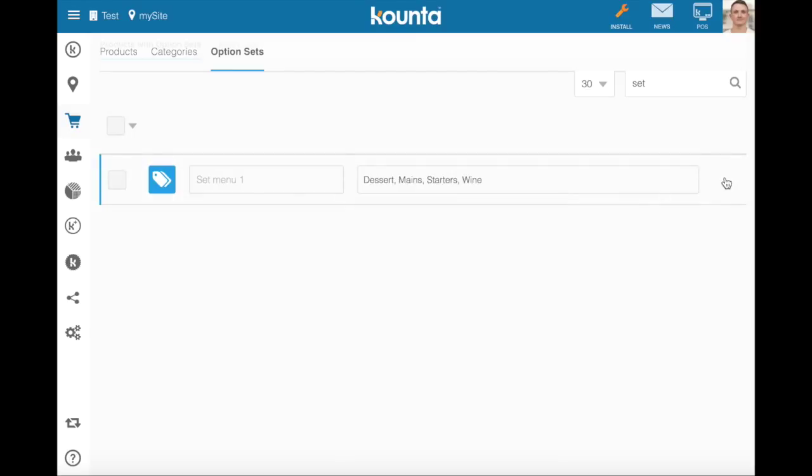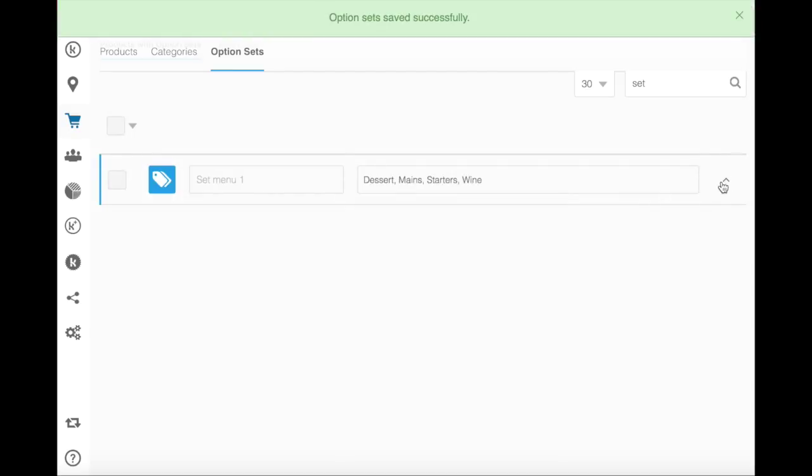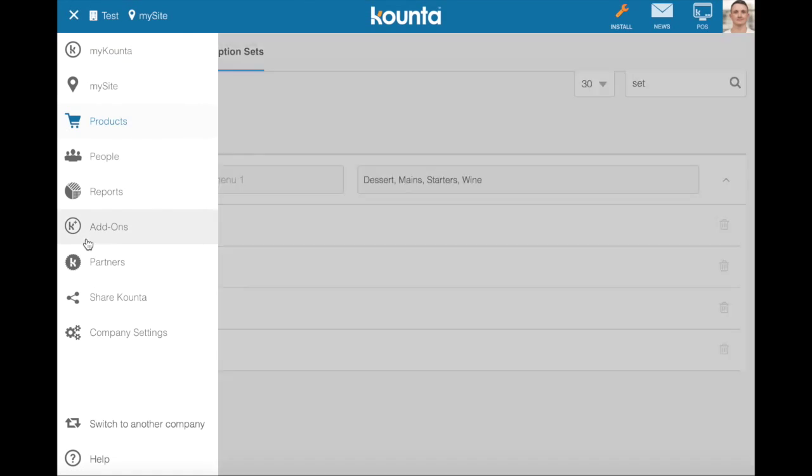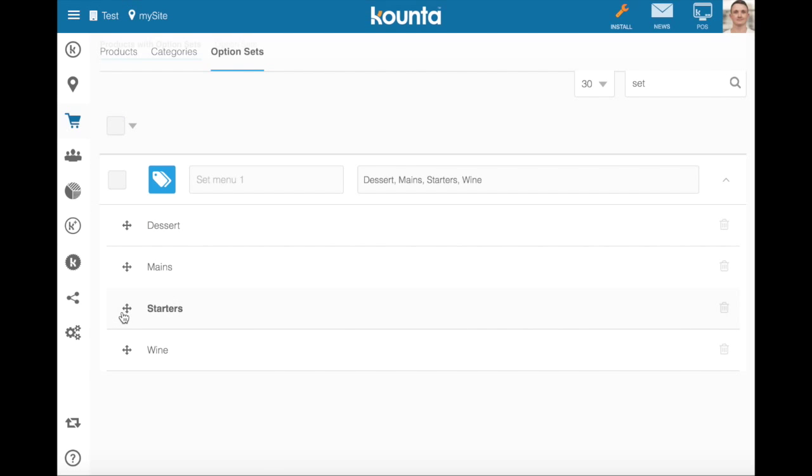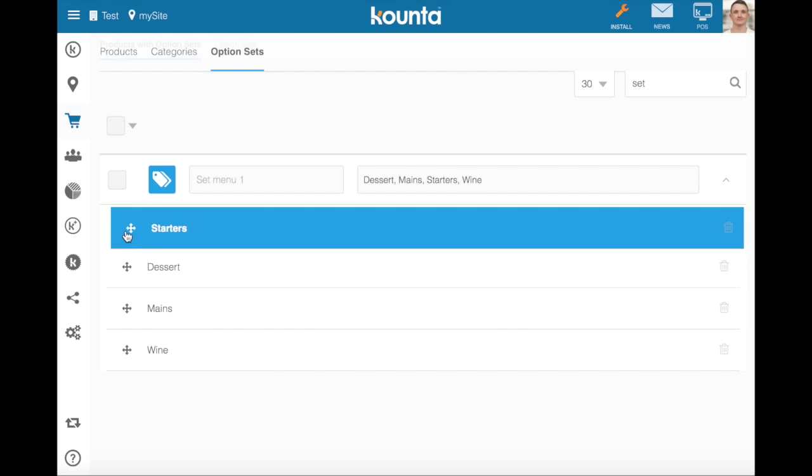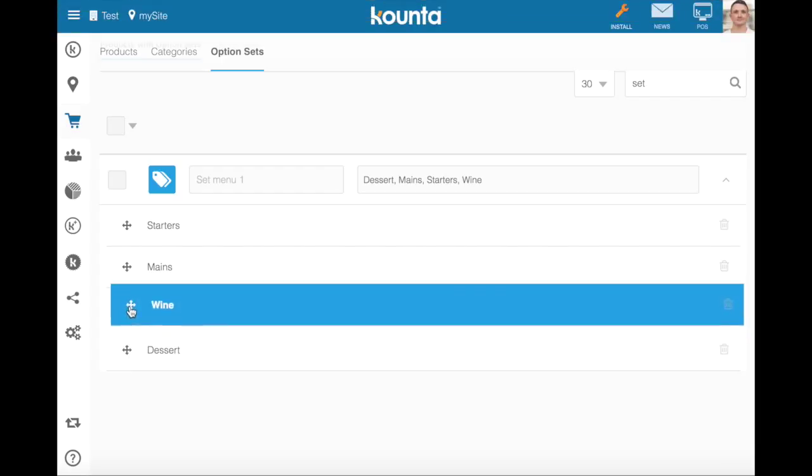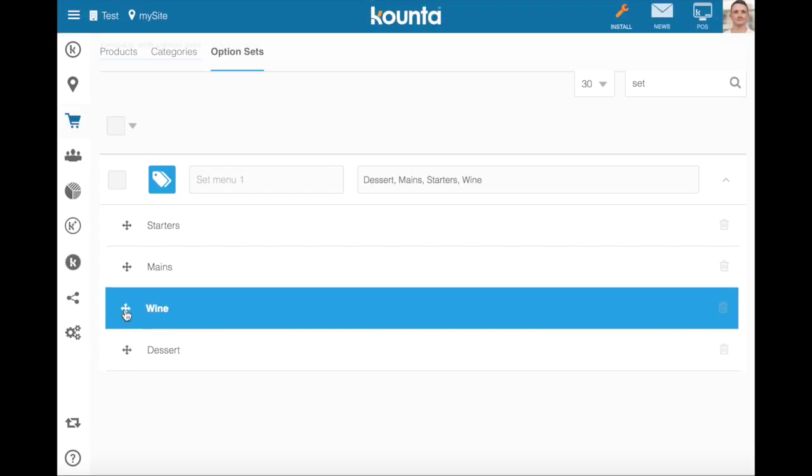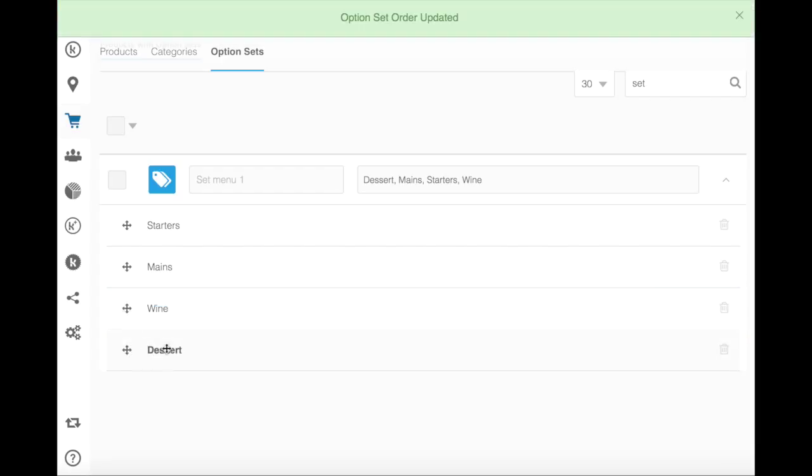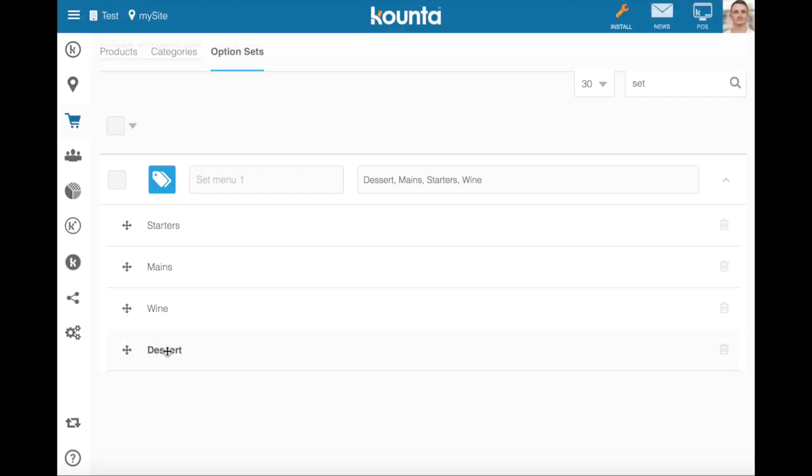Now that I've added these, as I can do with all option sets I can rearrange them, so the starter needs to be selected first, then the main, then the wine, followed by the dessert.